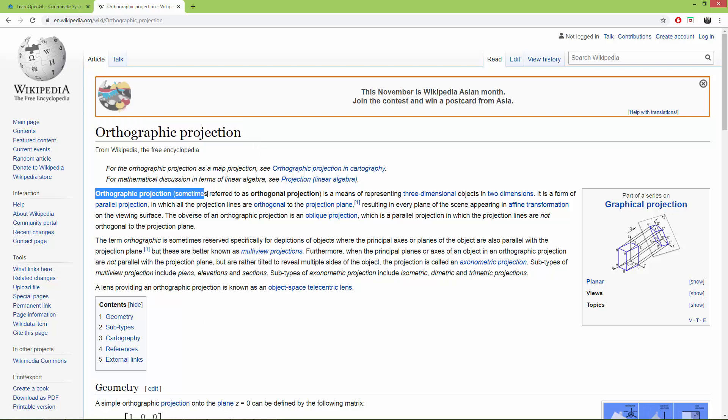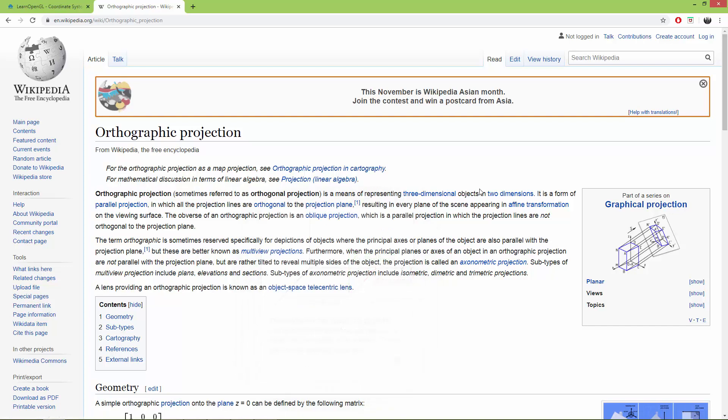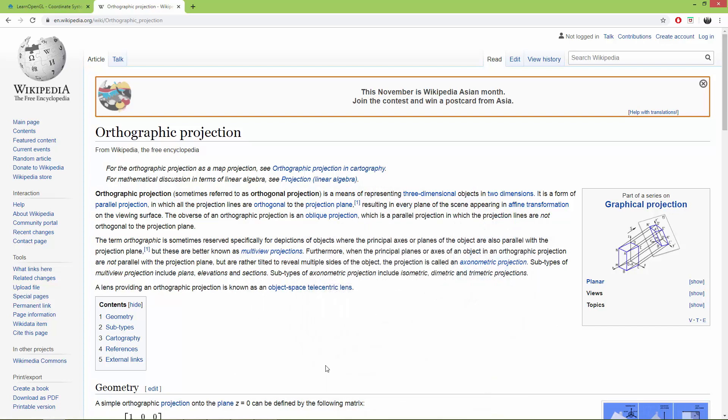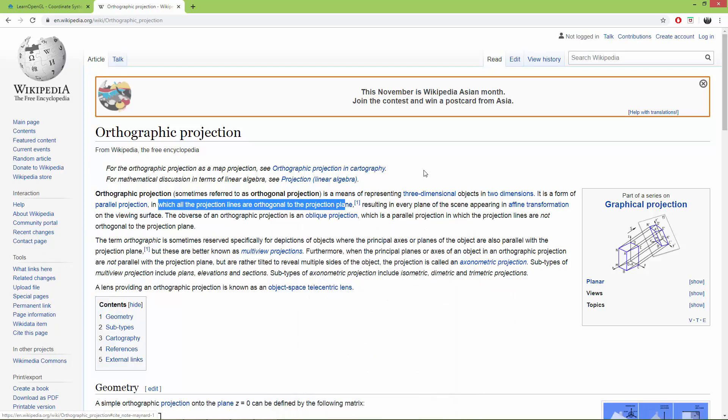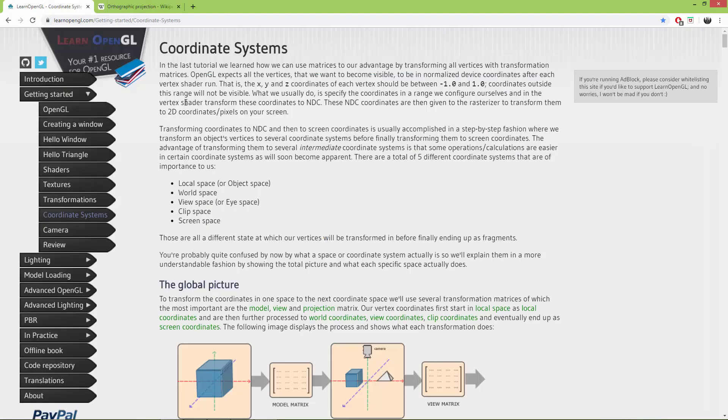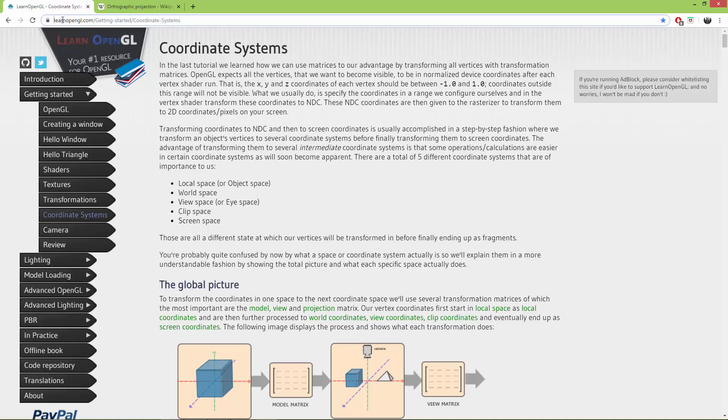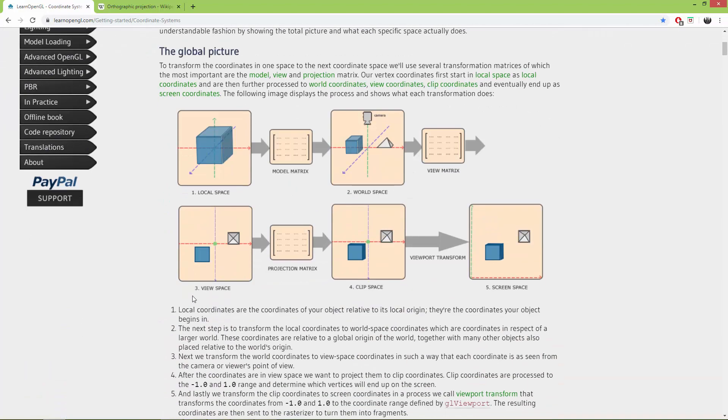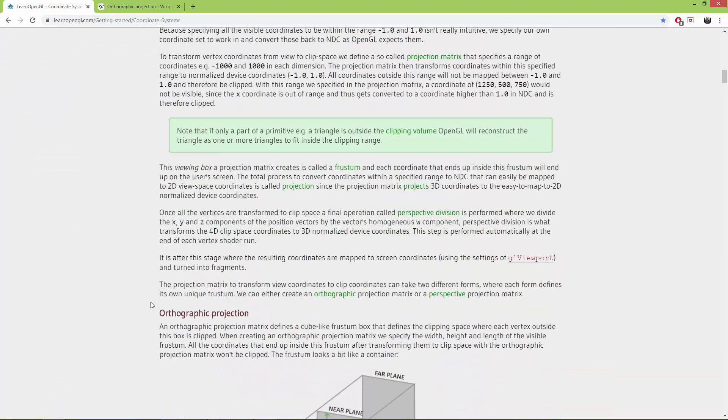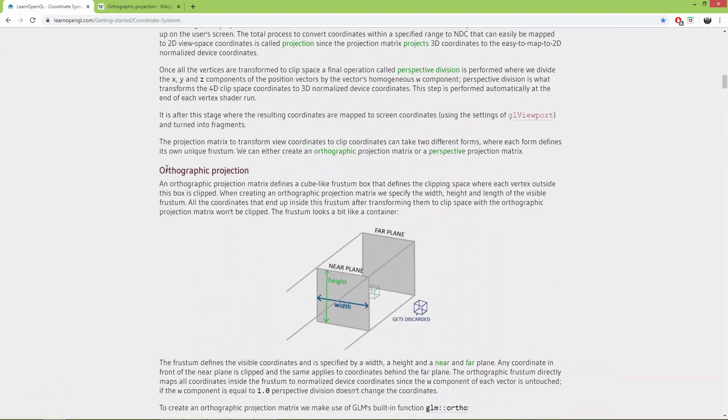Orthographic projection, sometimes referred to as orthogonal projection, is a means of representing three dimensional objects in two dimensions. It is a form of parallel projection in which the projection lines are orthogonal to the projection plane. I'm also going to learnopengl.com coordinate systems and I'm going to add this link to the video description.